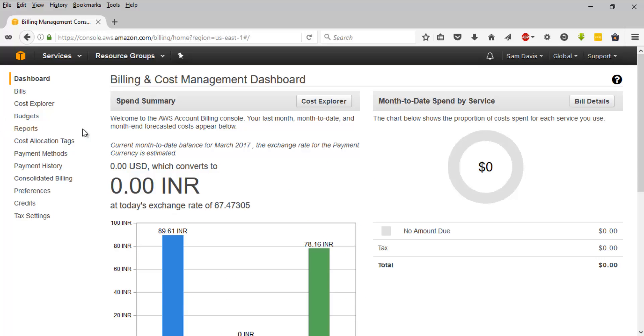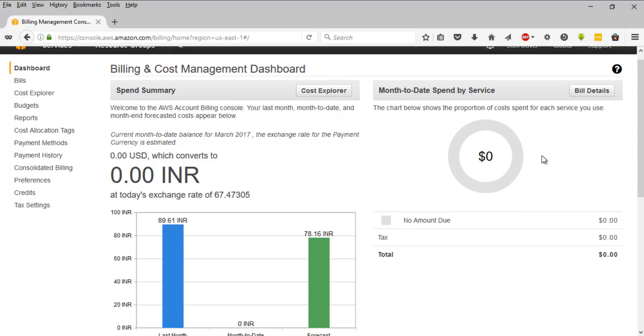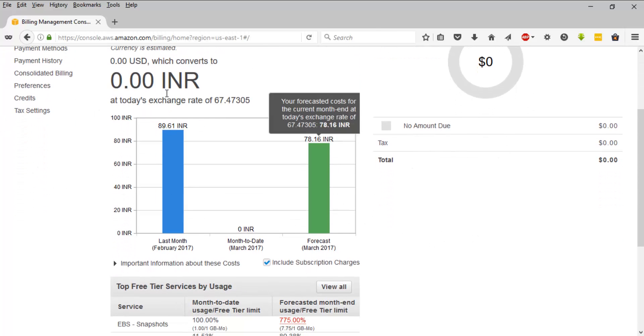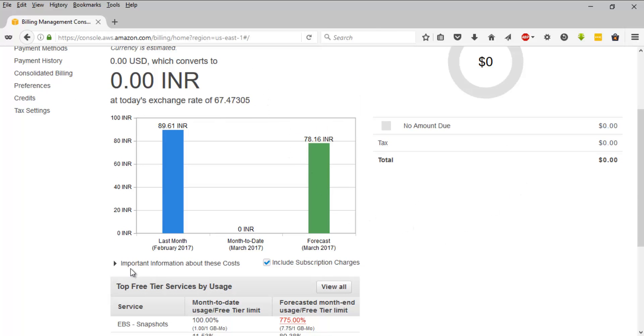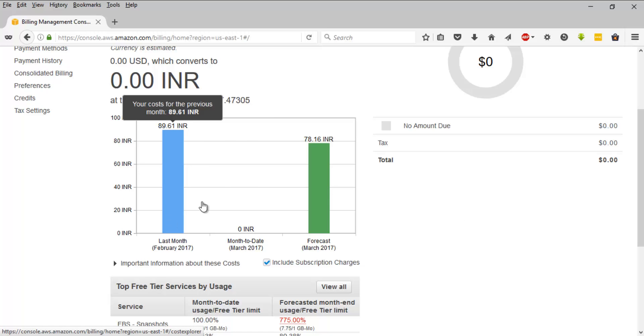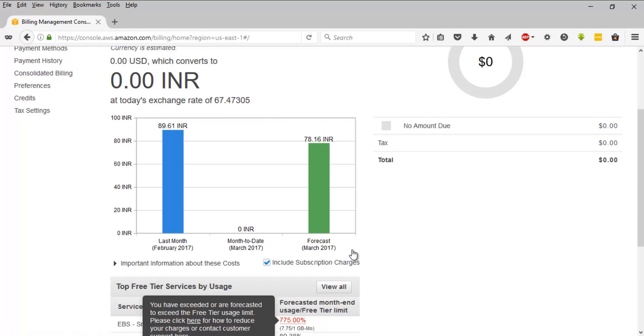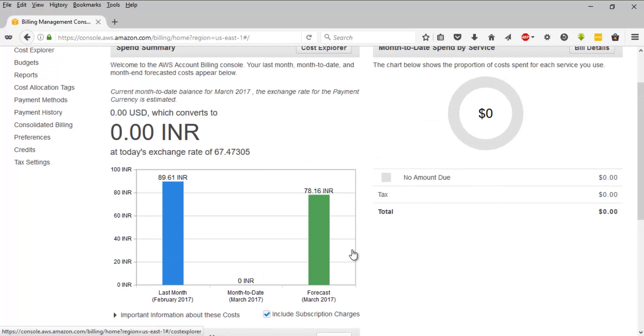Once you are in the billing dashboard you will be seeing these kind of custom widgets. It will show your billing history, the previous months, and it will even have a forecast for the upcoming month.